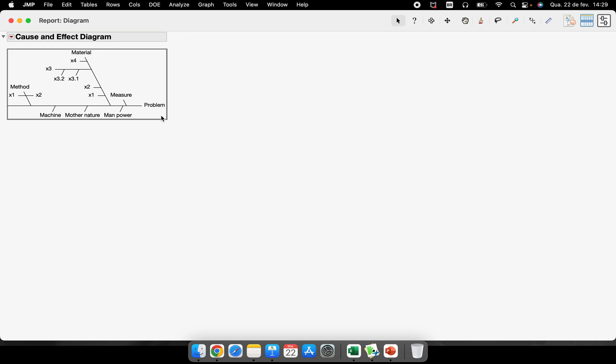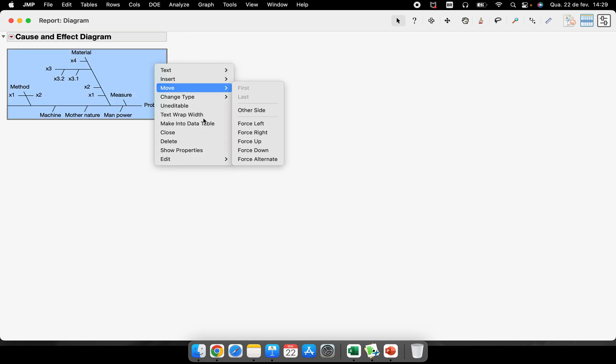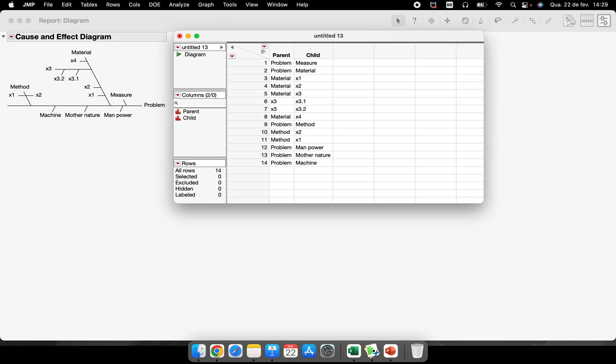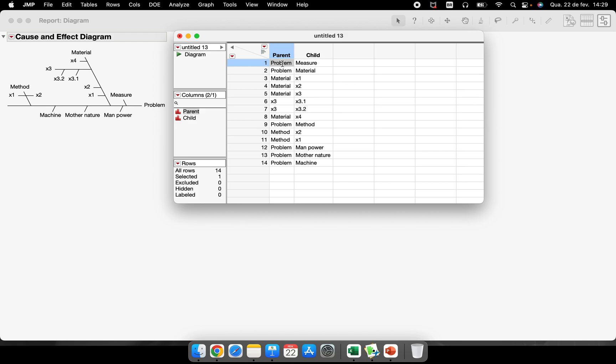What is the secret here? Let's suppose that I want to save this as a data table. So right click here, make into data table and look what JMP is doing here. We have a column called parent and another column called child. So this is hierarchical. Problem is like the parent, measure is child, problem parent of this child, material is parent of this child.